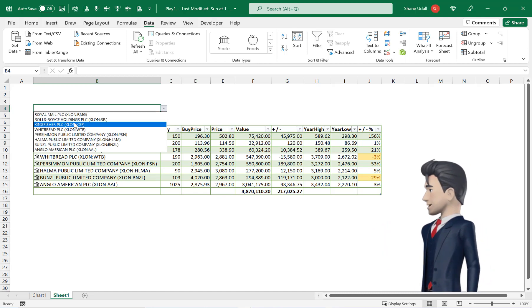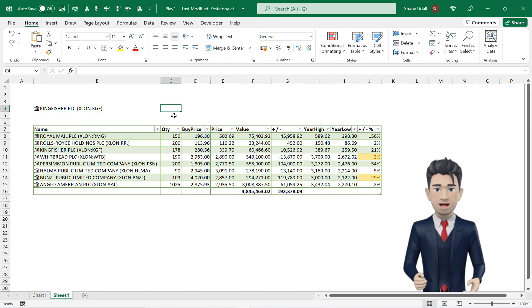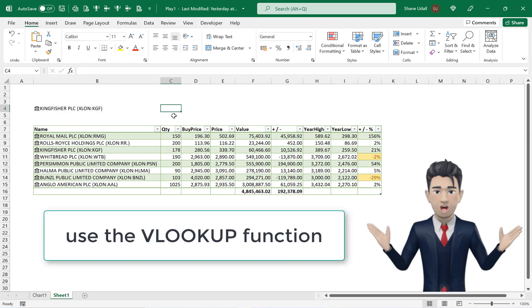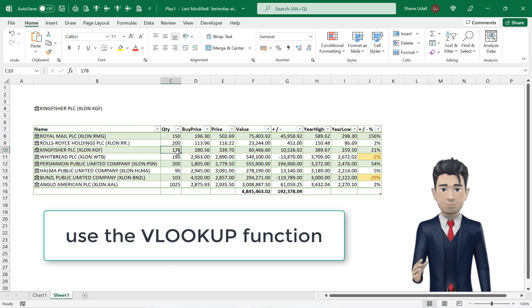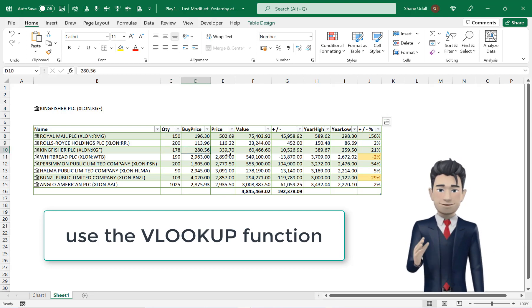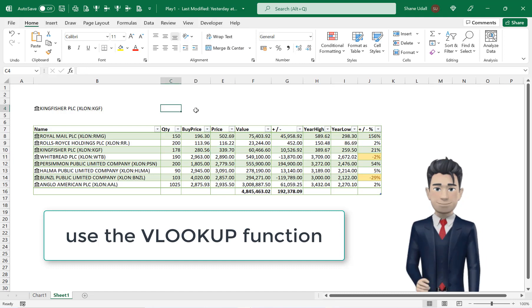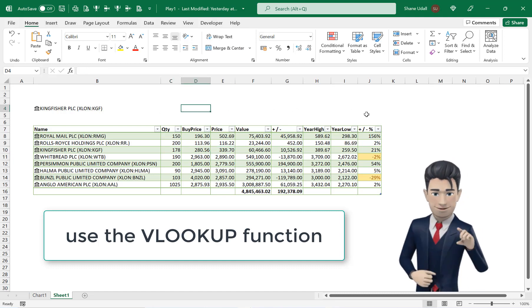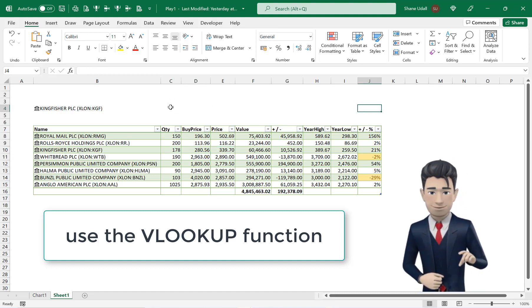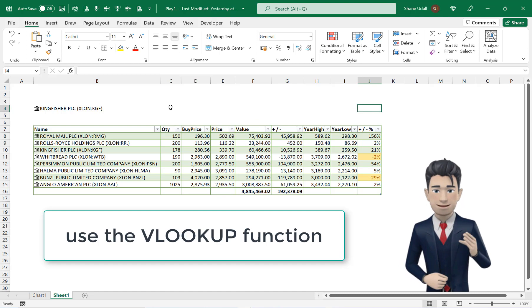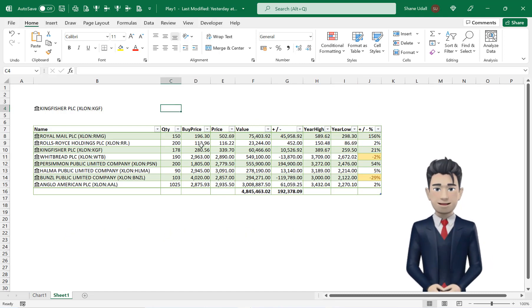Please choose Kingfisher from this list. We will now use Excel's VLOOKUP function to extract the correct data from the stock table and populate the corresponding fields in cells C4 through to J4. So in cell C4 enter in the formula